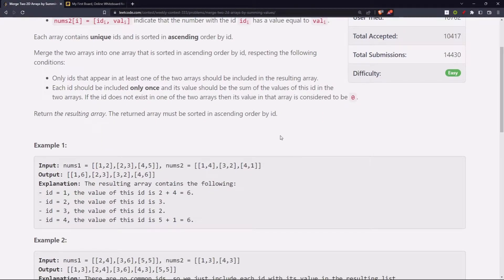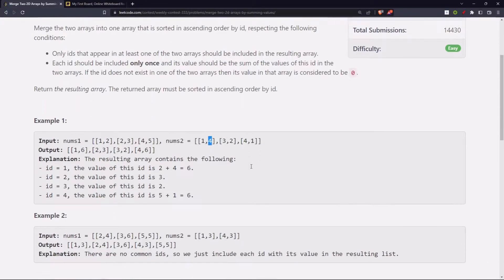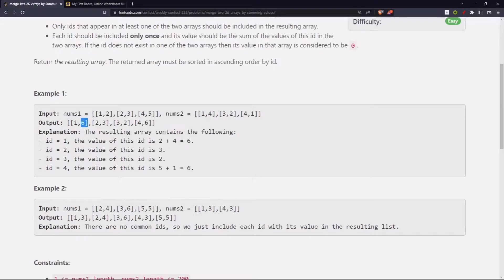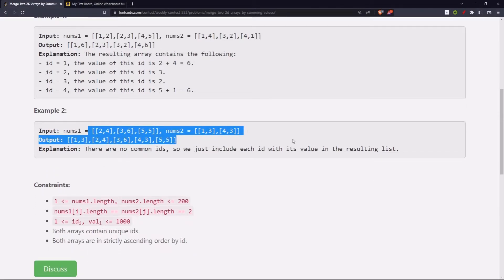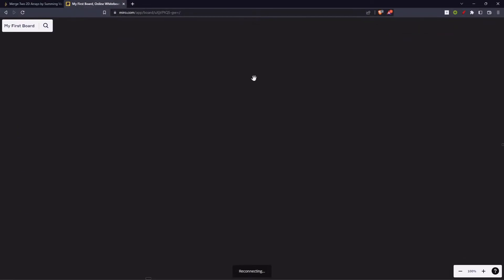Let's take the first example. ID 1 appears in both arrays with values 2 and 4, so that gives us 6. ID 2 is present in only one array with value 3. ID 3 is present in nums2 only with value 2. ID 4 is present in both, so we take the sum of both values. The result is in ascending order by ID: 1, 2, 3, 4.